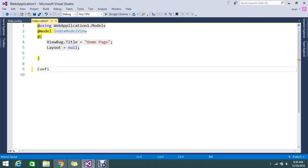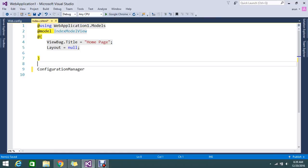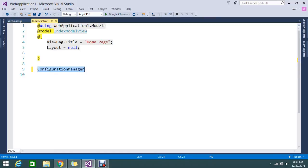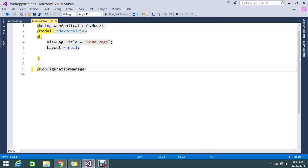So that is what I'm going to show you. Configuration Manager dot...